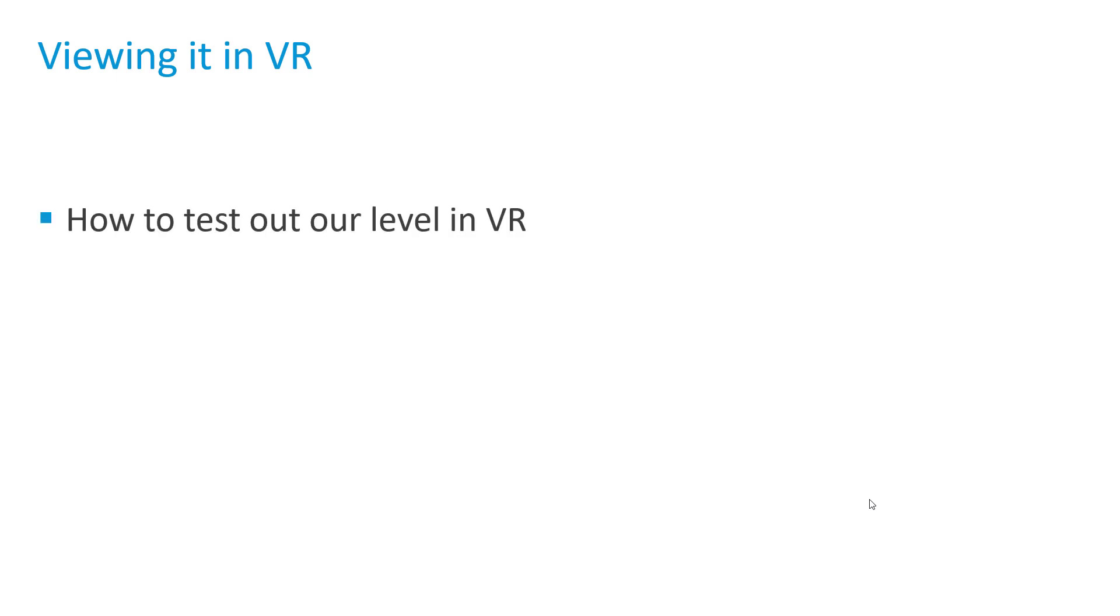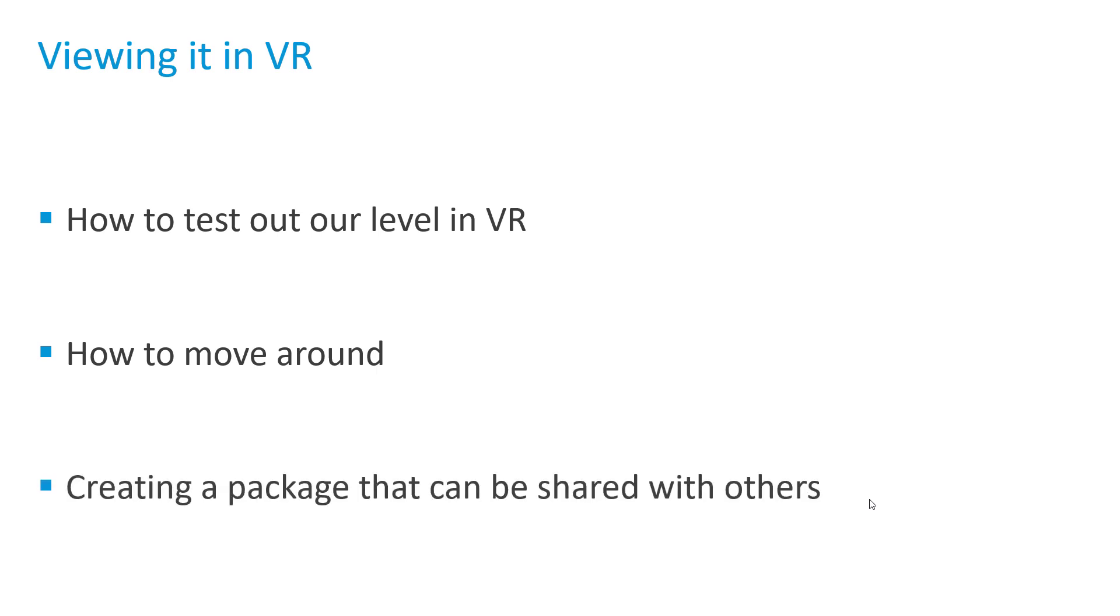In this video we're going to finally view our project in VR. We'll start off with testing out the level in virtual reality and seeing how the basic navigation controls work, and we'll finish it off with how to create a package which will allow other people to view the project without the need for 3ds Max Interactive.